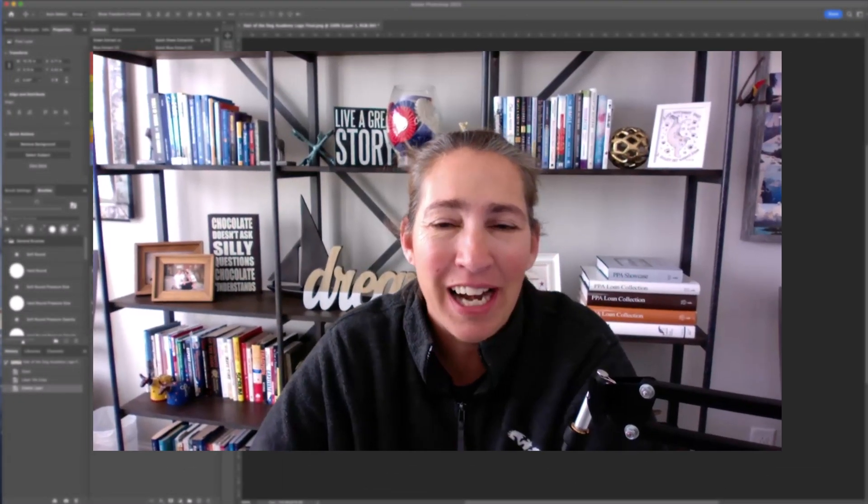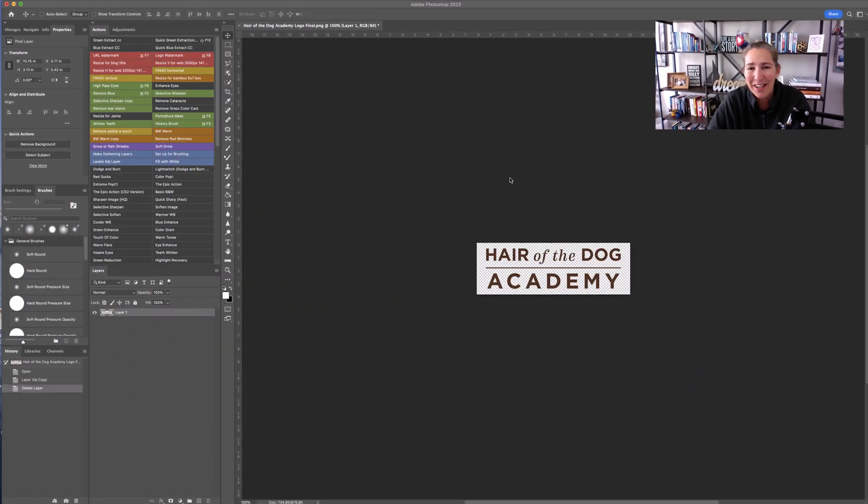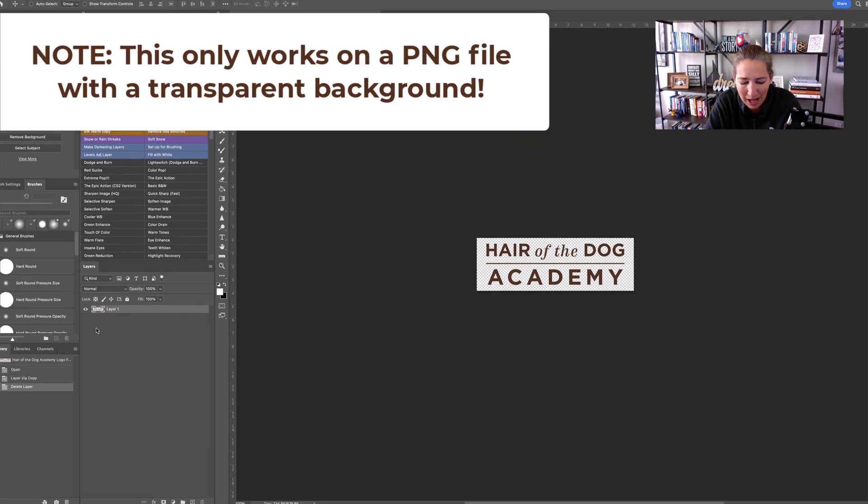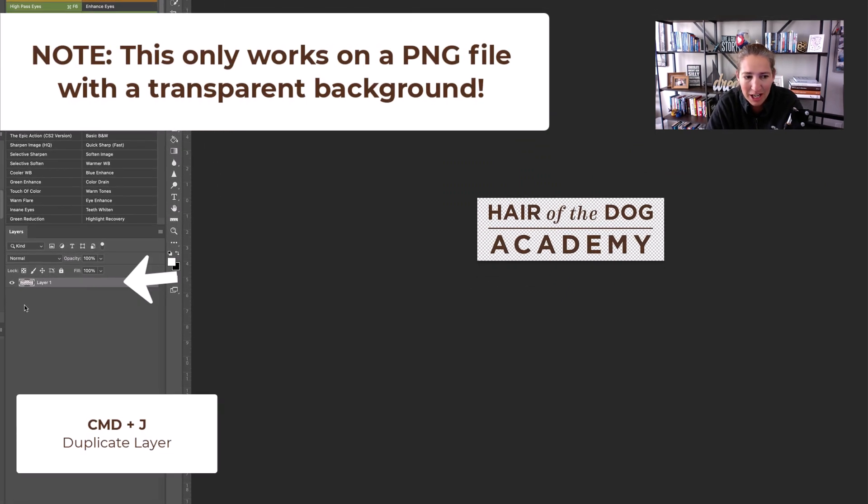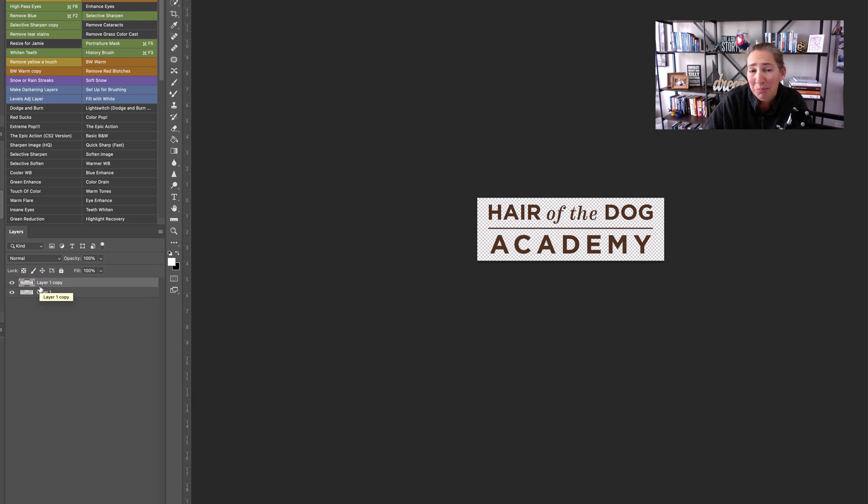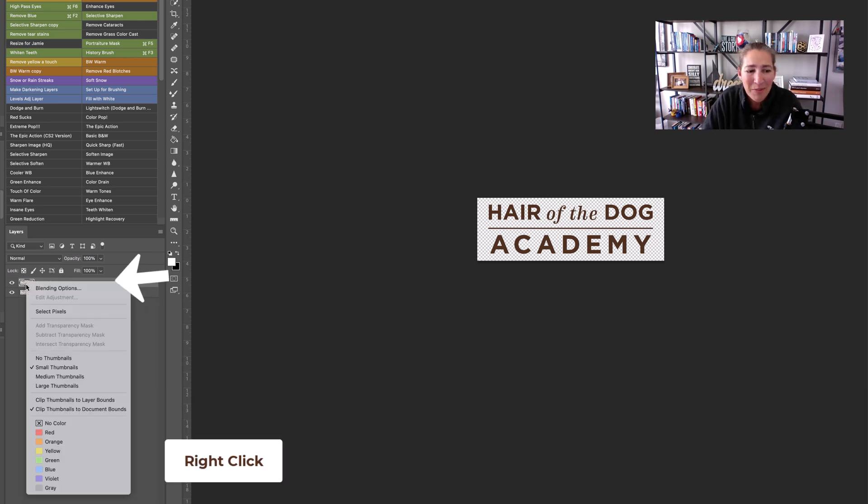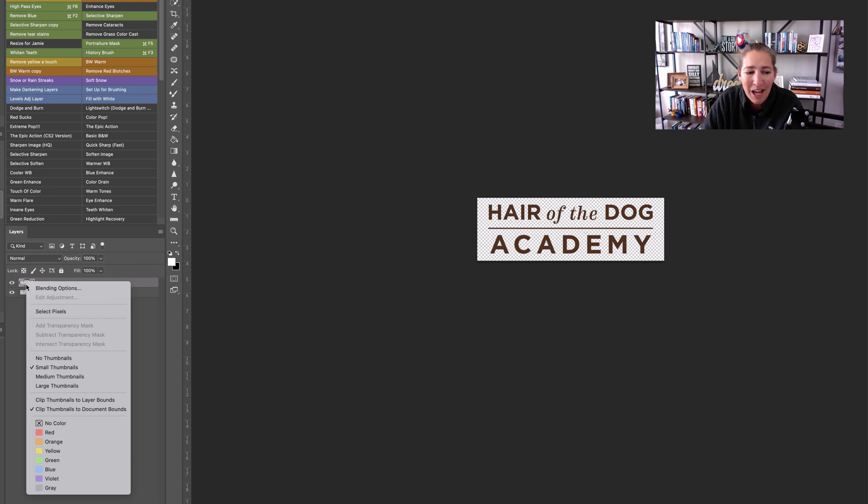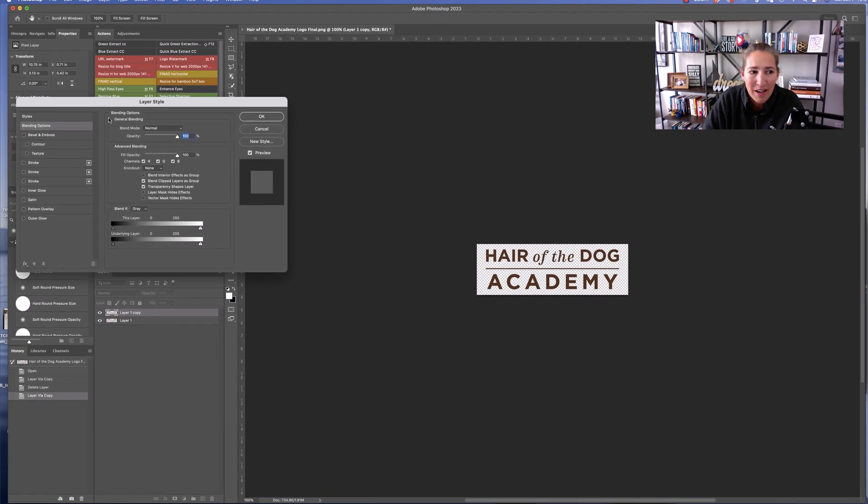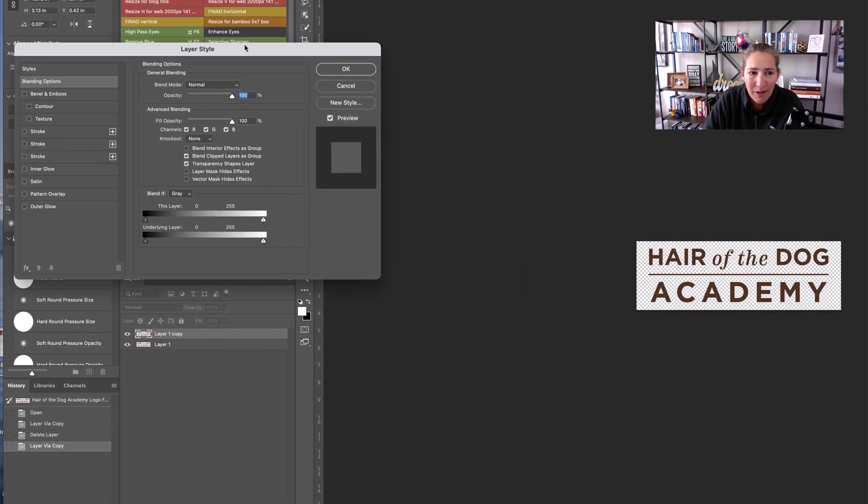So we're right here inside of Photoshop, and we're going to go ahead and command J for a new layer, because when we're messing around with things, it's always easiest to do so on a new layer. And then we're just going to right click on here, and we are going to choose blending options.